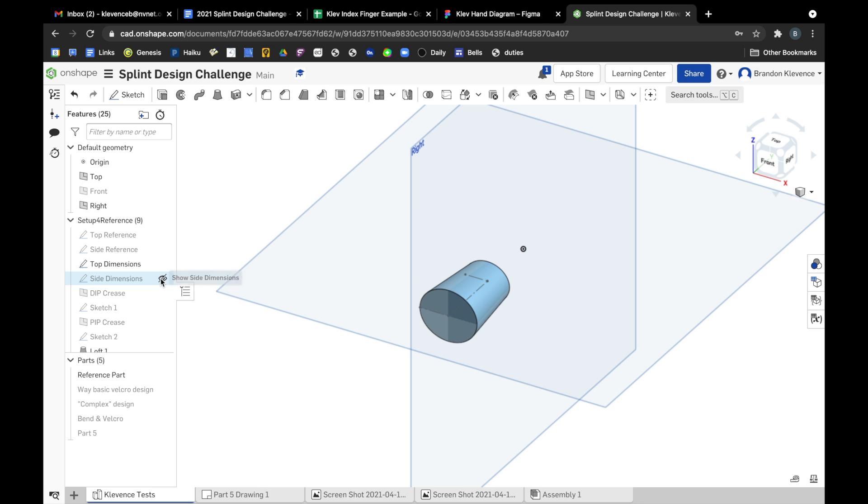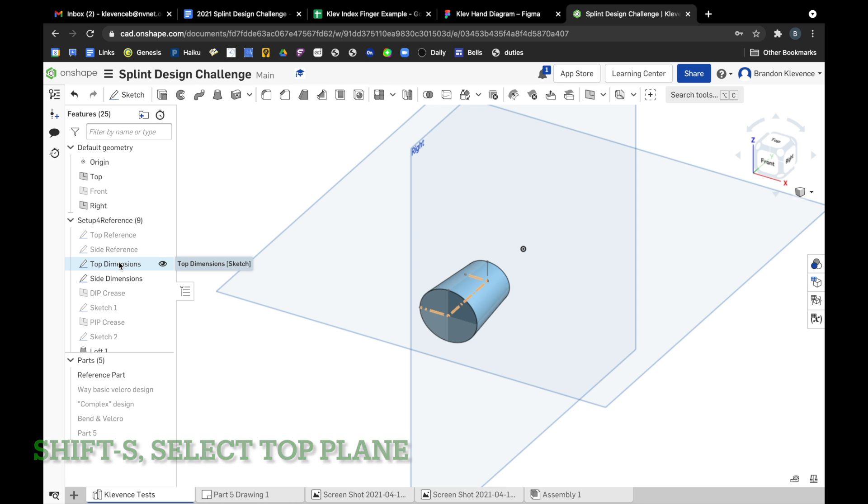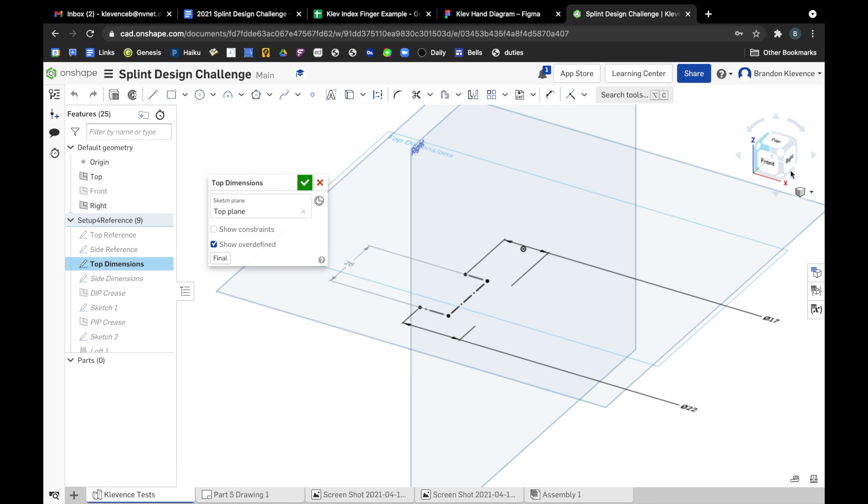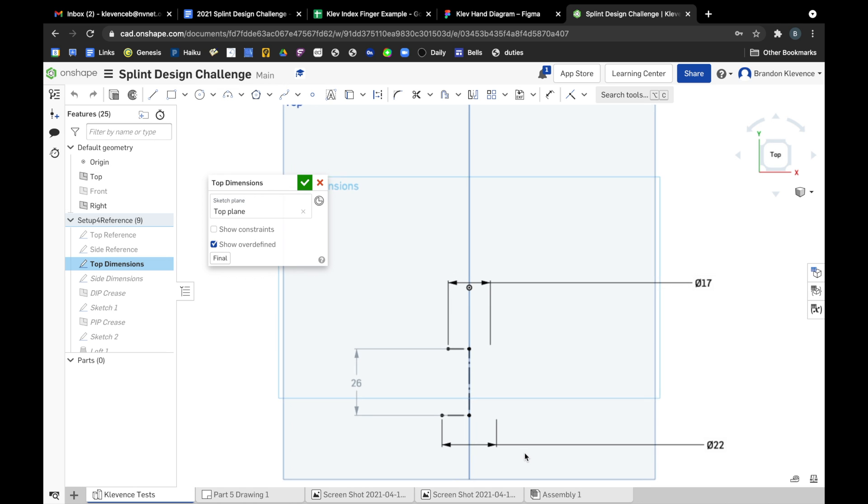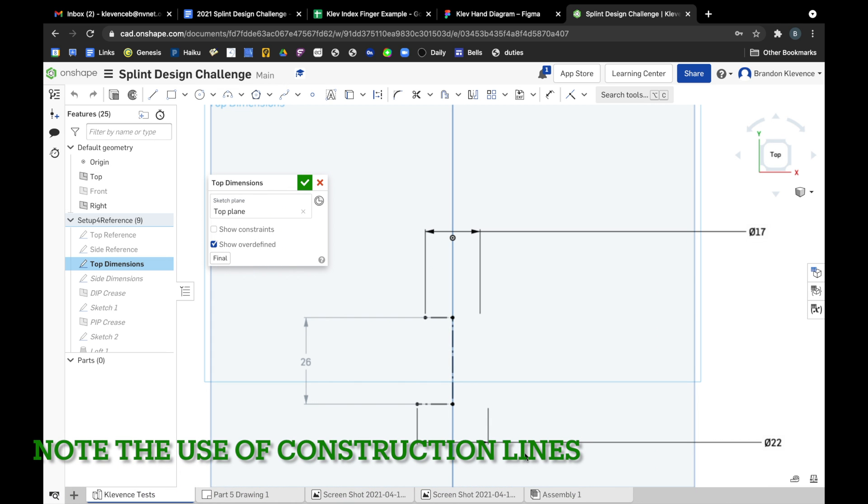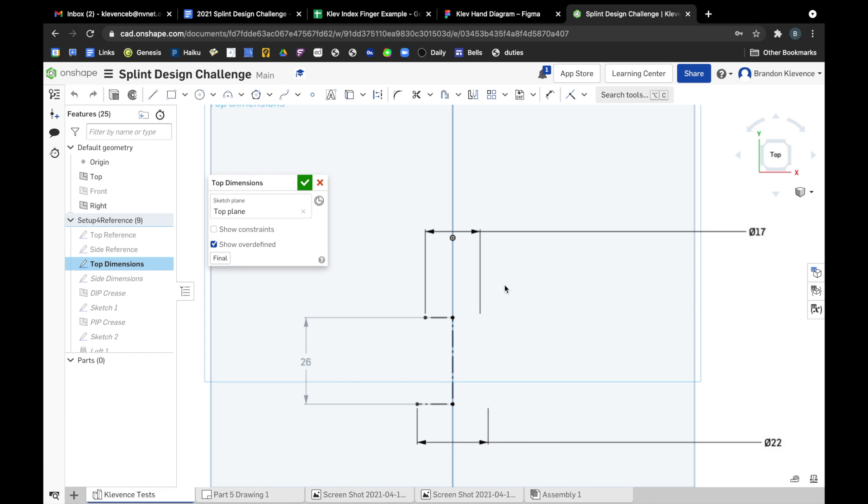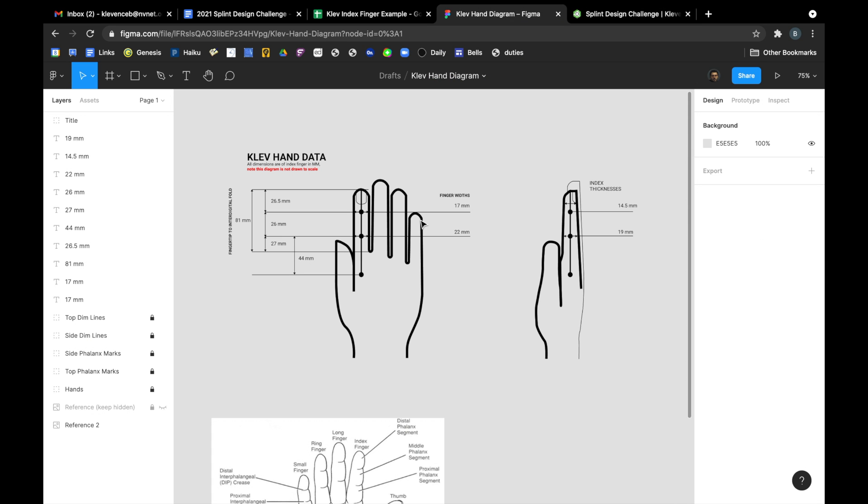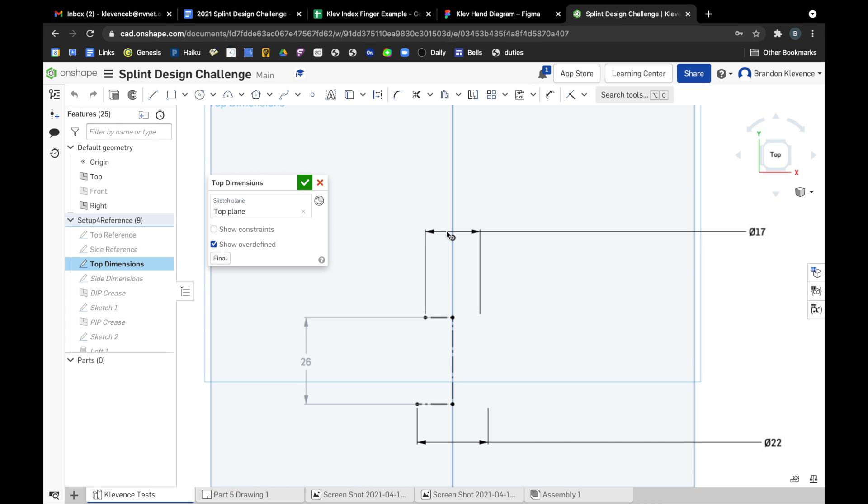I just threw them in there for fun but what we do want to see is this sketch for top dimensions and side dimensions. So I threw a sketch on the top plane, created a new sketch and put it on the top plane and started to look at my finger from above and started mapping out. I have 26 millimeter distance and then if we look back here the width of my middle crease and the width of my proximal crease are 17 and 22. So in here you can see that I've created a construction line with a diameter of 17 and a construction line with a diameter of 22.